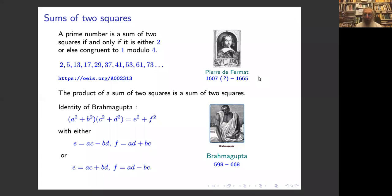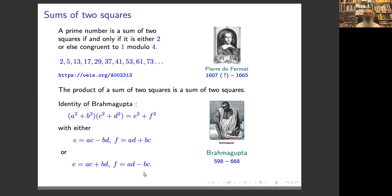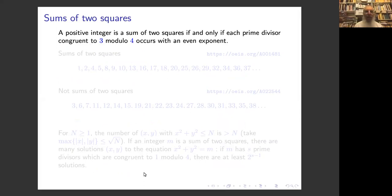For integers in general, there is a result which is the identity of Brahmagupta: the product of a sum of two squares is a sum of two squares. We have in fact two identities depending on the sign. Using these two results, we deduce that a positive integer is a sum of two squares if and only if each prime divisor which is congruent to three modulo four occurs with an even exponent.